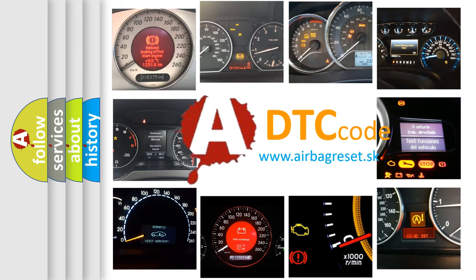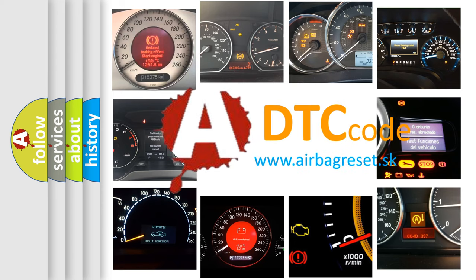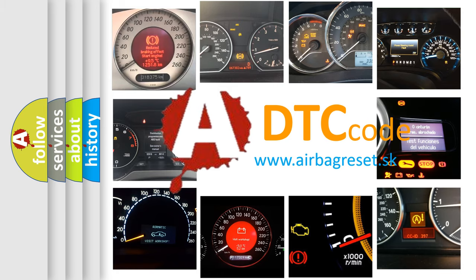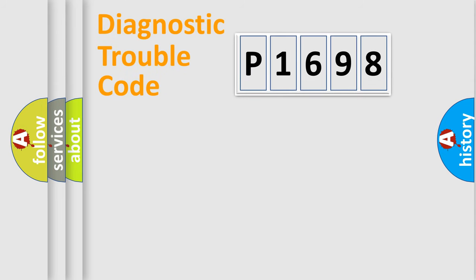What does P1698 mean, or how to correct this fault? Today we will find answers to these questions together. Let's do this.